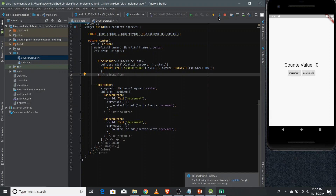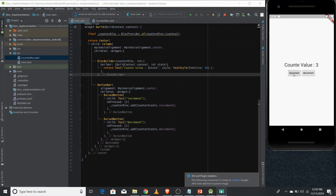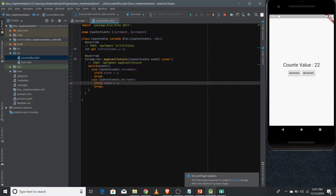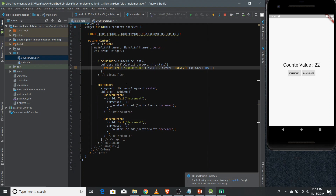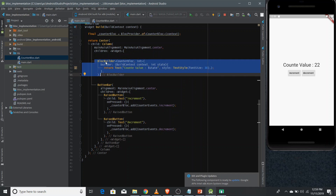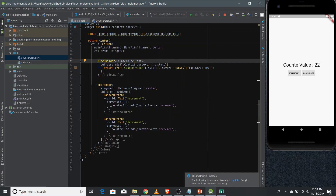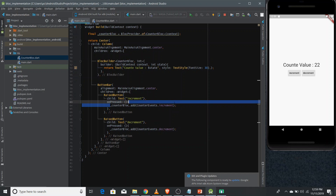Now let's run the application. When clicking on increment you can see the value incrementing by one, and when clicking on decrement the value decreases by one. This is how you use BLoC pattern for state management — it's a state management approach recommended by Google. To summarize: create a BLoC file defining mapEventToState and initialState, define your events, and use BlocBuilder around the widget affected by state changes.